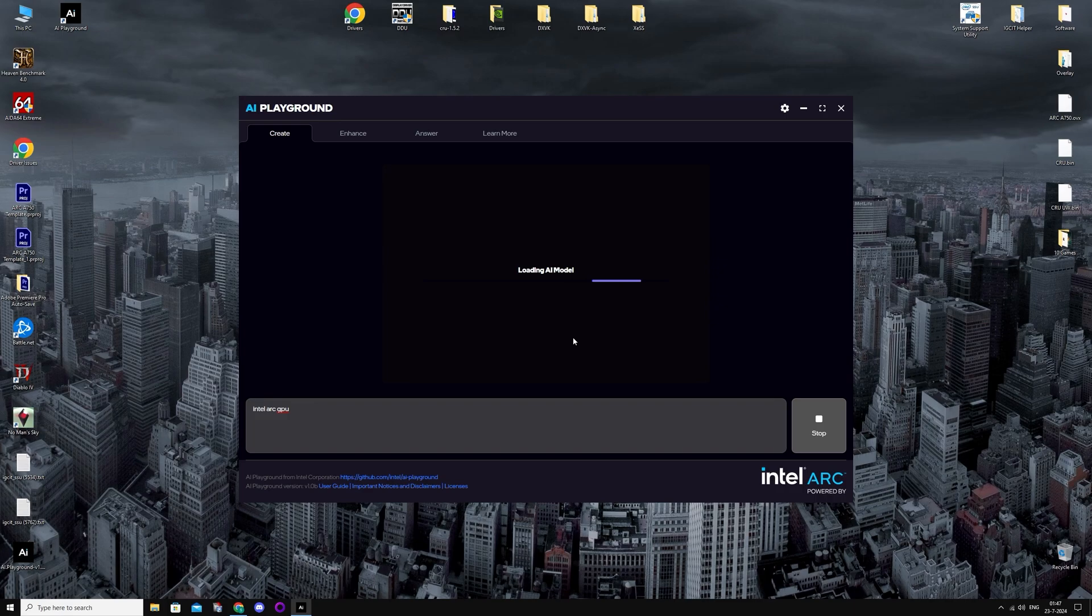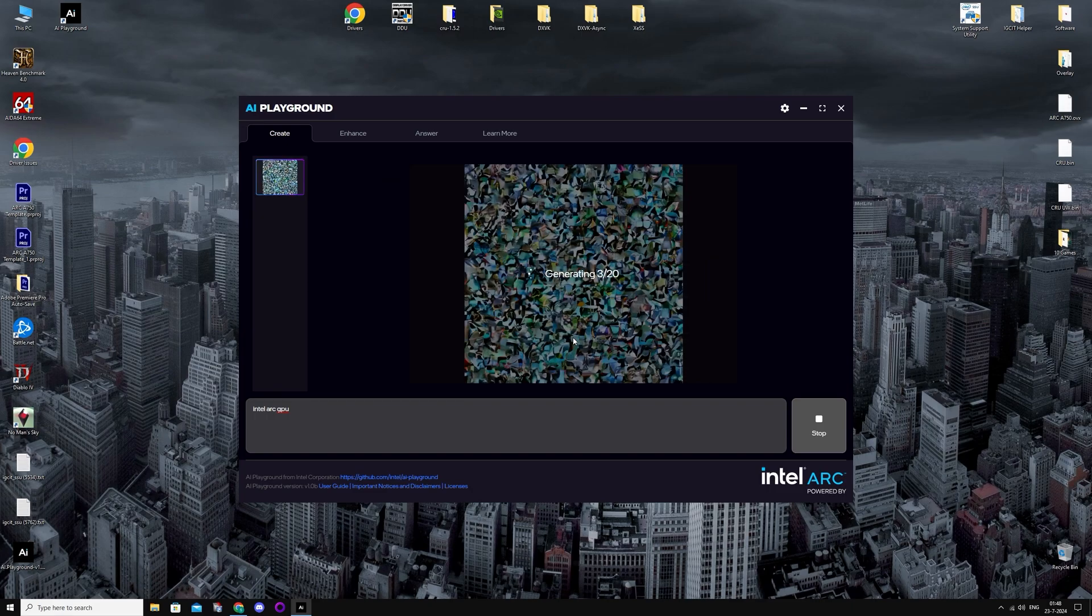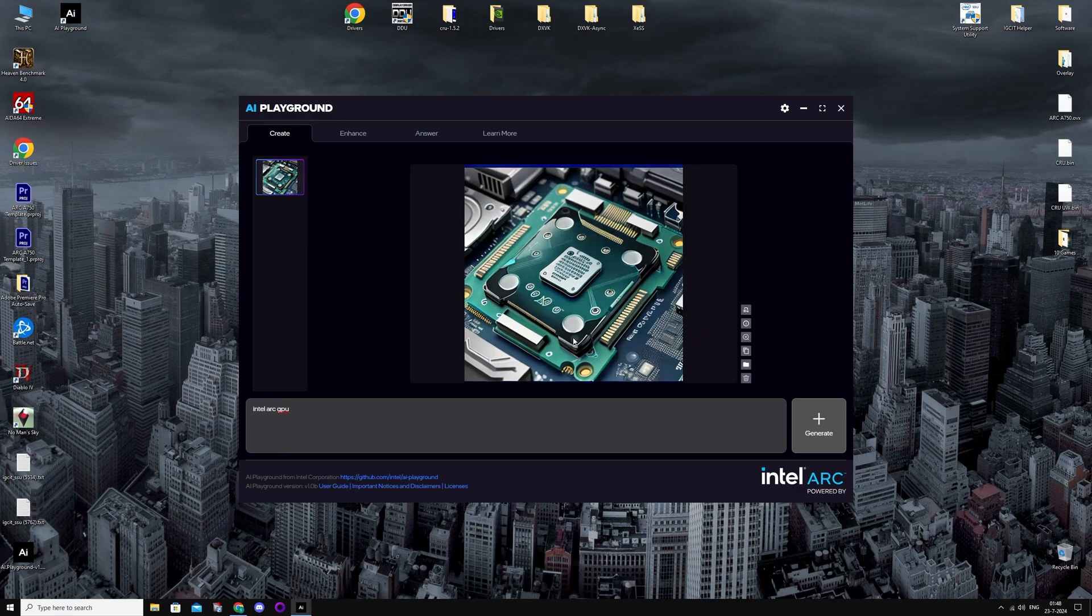So once that's done, it's going to load the AI model and it's going to generate something. Beautiful.